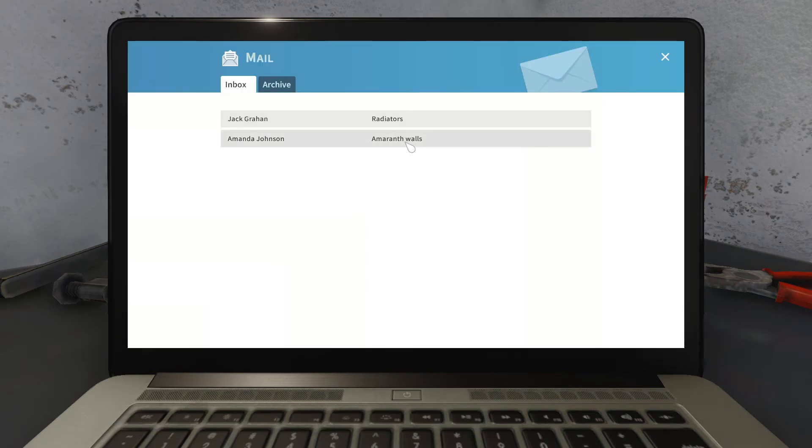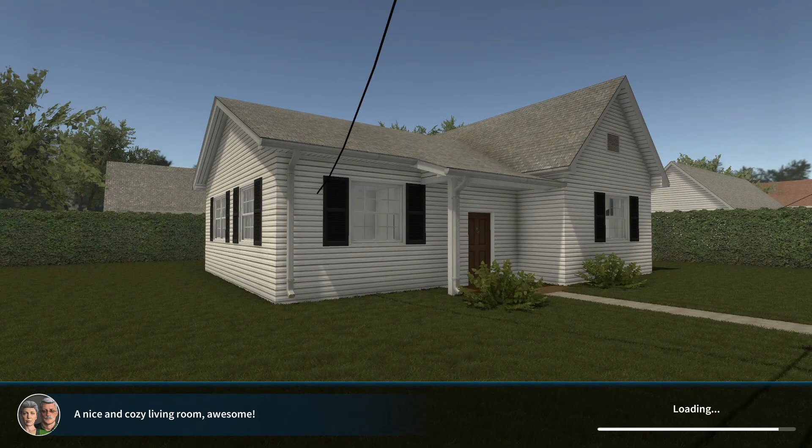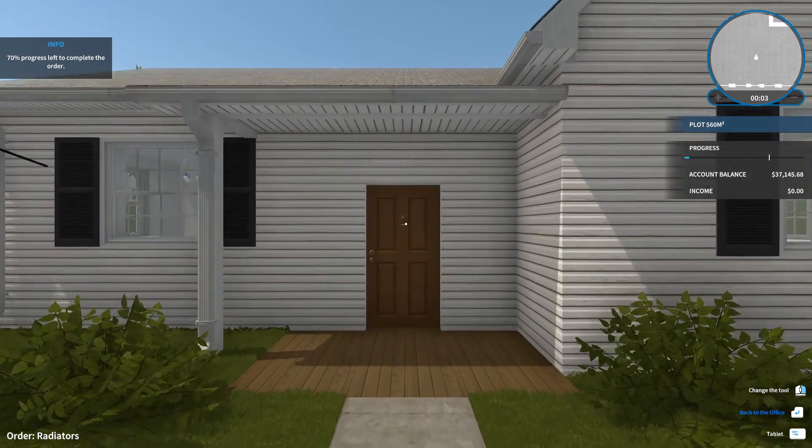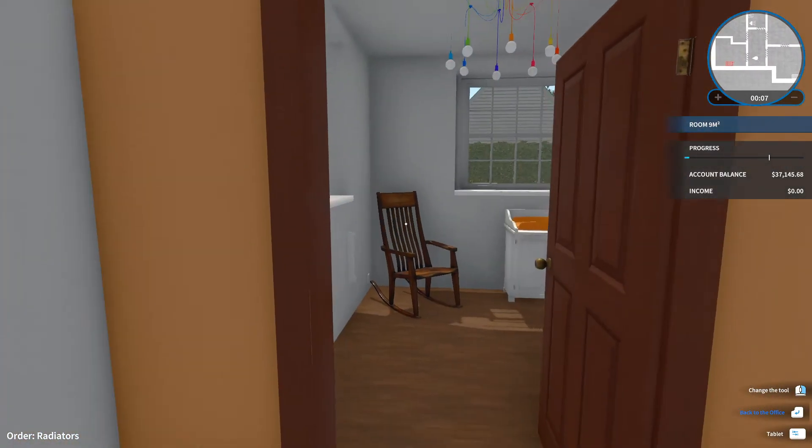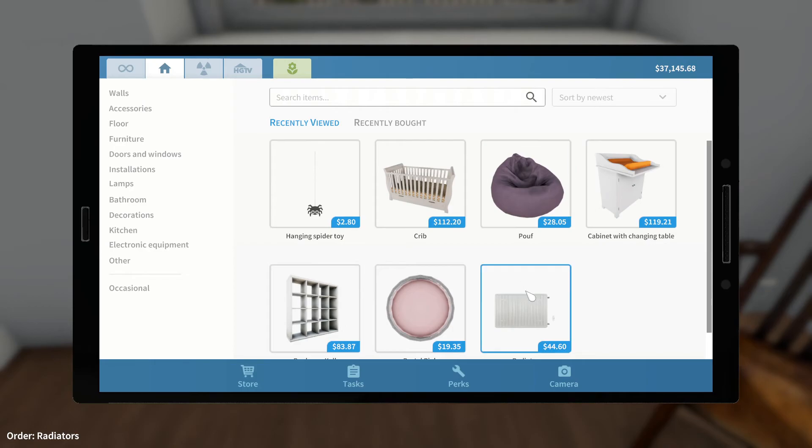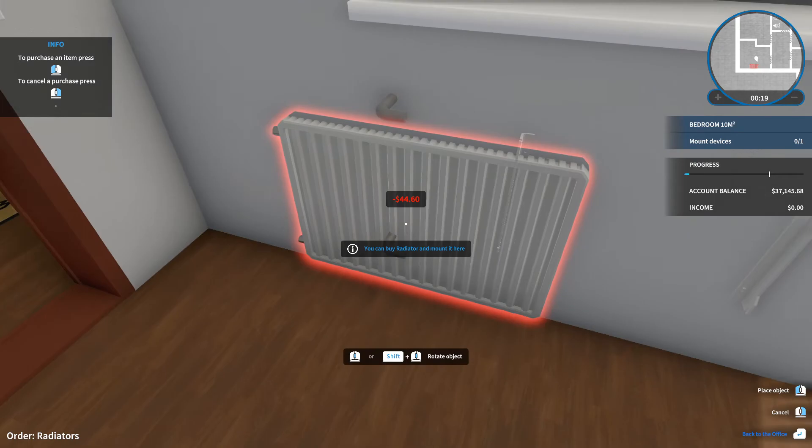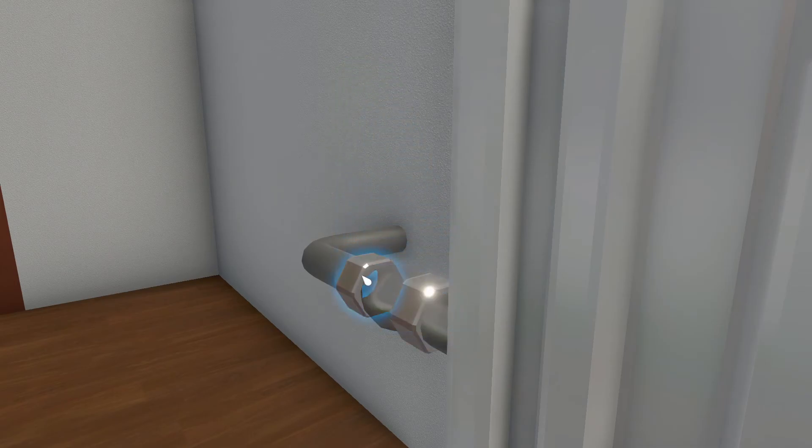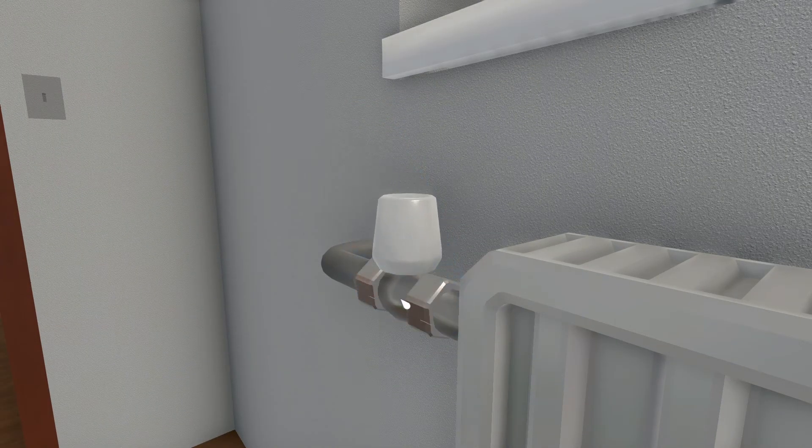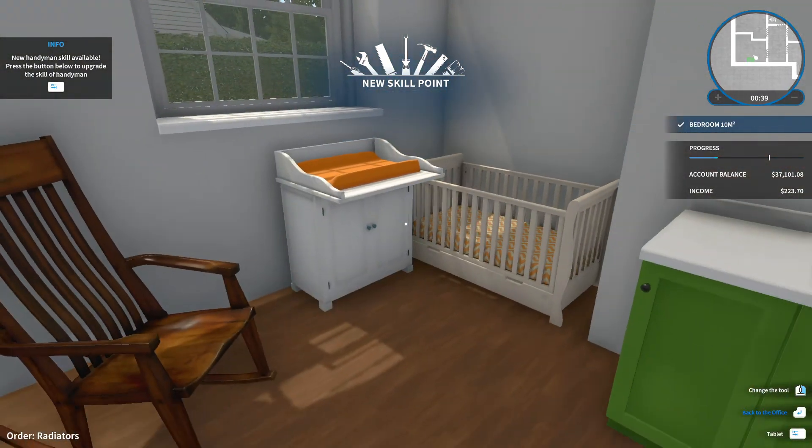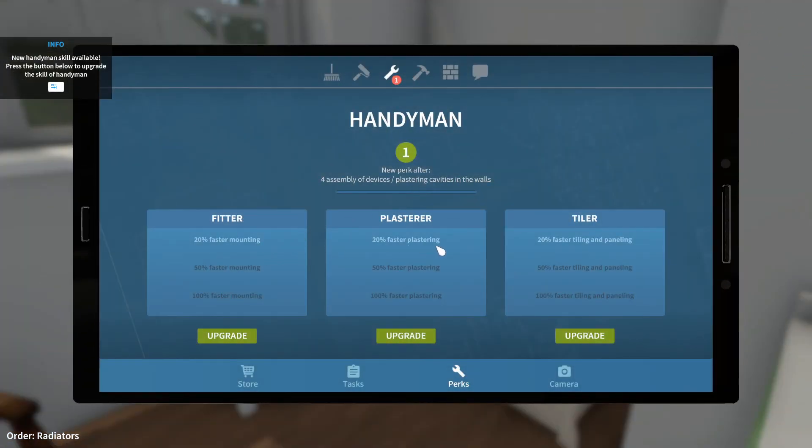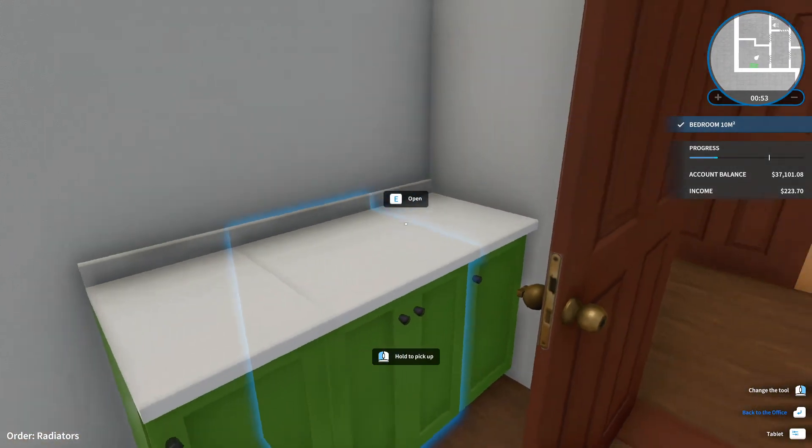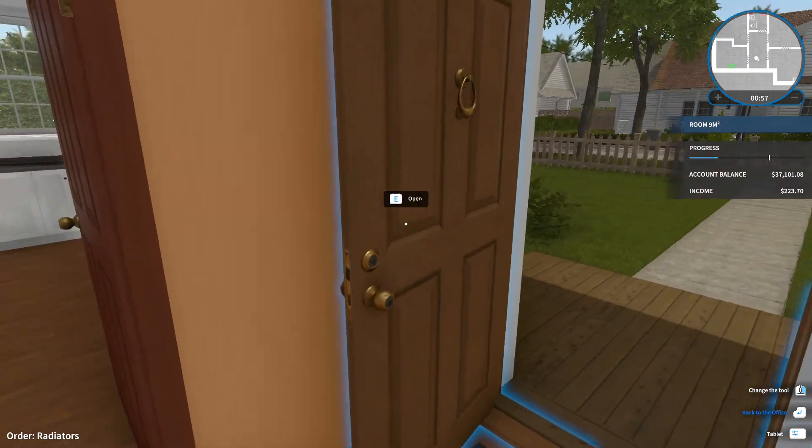Mail. What have I got? Amaranth walls or radiators? Sure. All I know is I'm going to put in a bunch of radiators. Alright, let's see. This room. Mount devices. There we go. This one. Ooh, new skill point. Faster mounting, plastering, or tiling and paneling. I haven't done those. I don't think mounting needs to be faster. I don't really care about that right now.